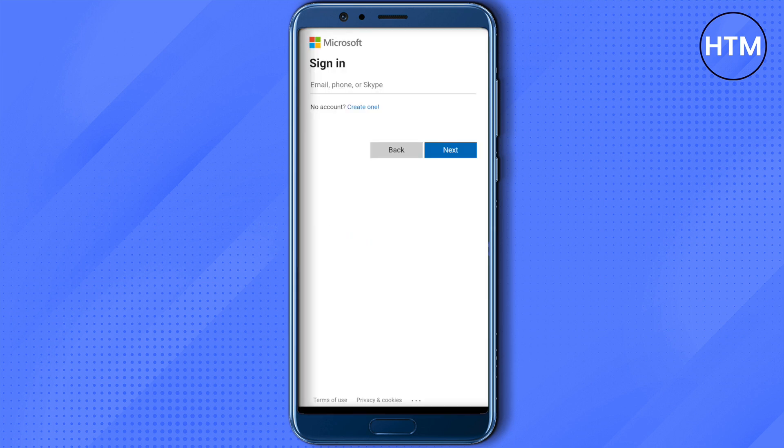Here it will ask you to provide your email, phone, or Skype ID in order to log into your account.